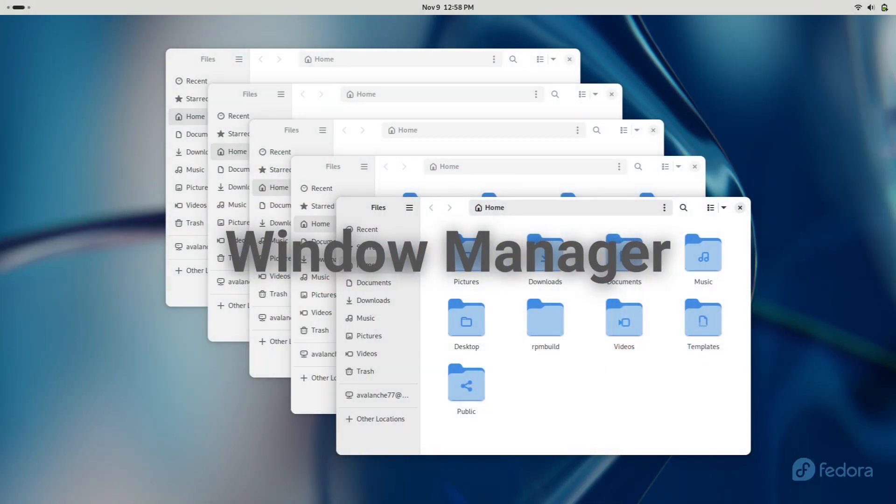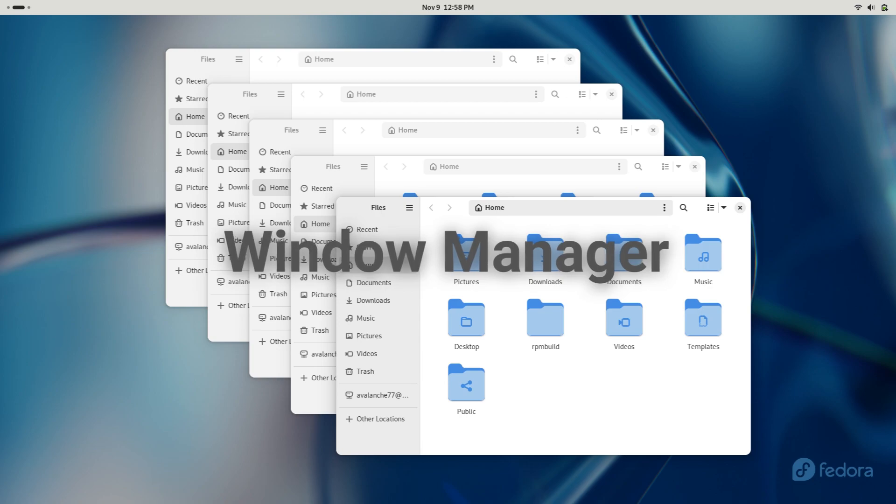Desktop environments also require a window manager, which controls the placement and appearance of windows in a GUI.